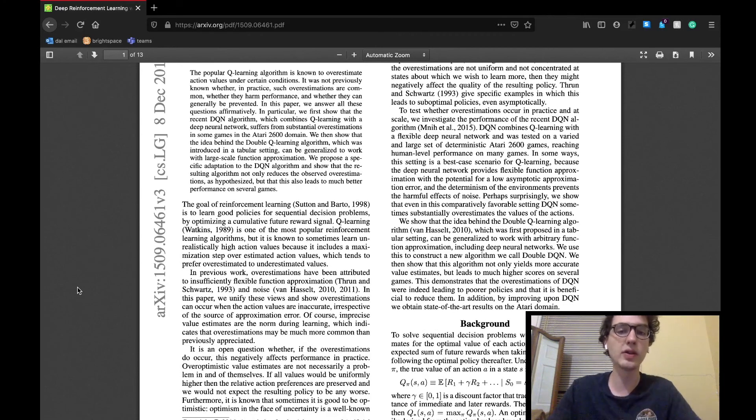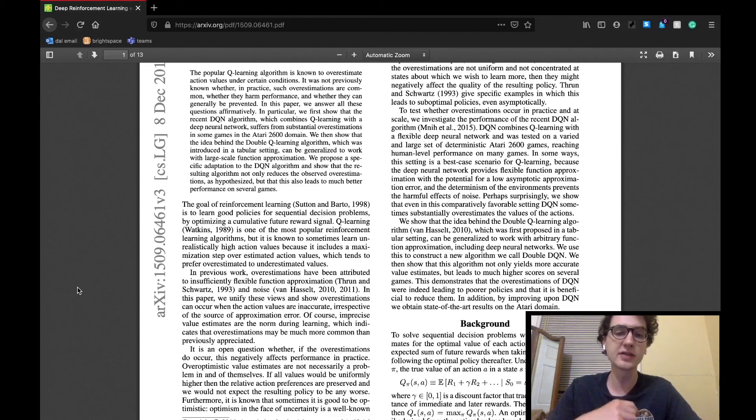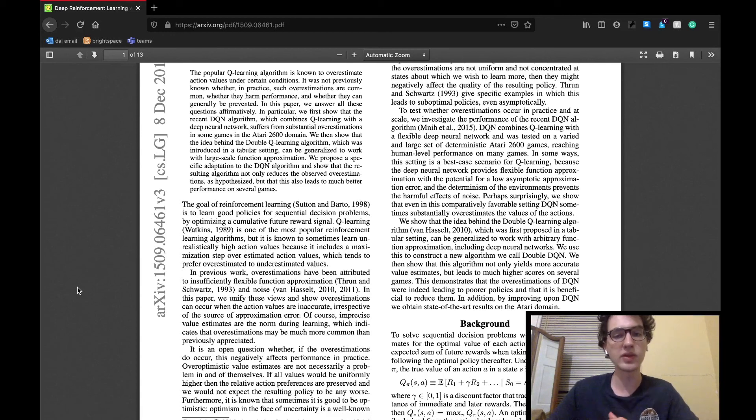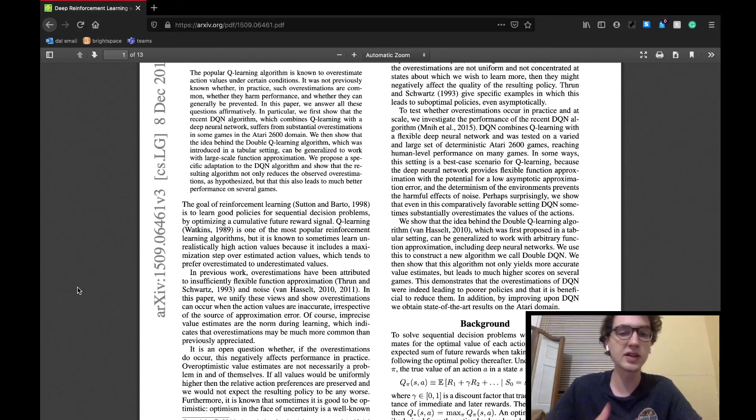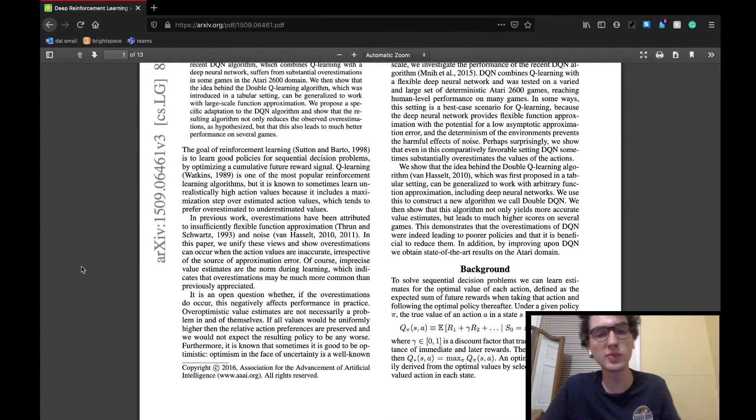They comment on how although the recent DQN agent uses the Q-learning algorithm, it does have some methods of avoiding this overestimation problem, such as the environment not adding too much noise. But even with this optimal setup for Q-learning, they are still able to find overestimation occurring within the agent.